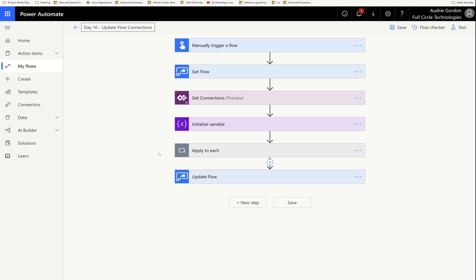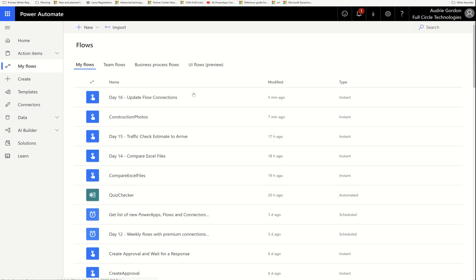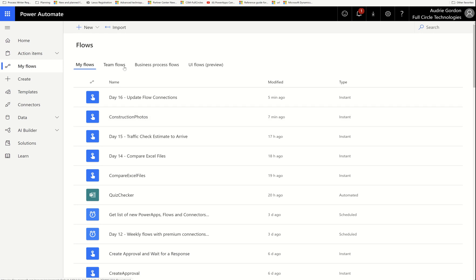Very interestingly, when someone gives you a flow — basically they would share it in team flows and now you can access it — your connections are not there yet just because they gave it to you. You are going to be running that flow under their connections, unless you make a specific decision to change the connections.